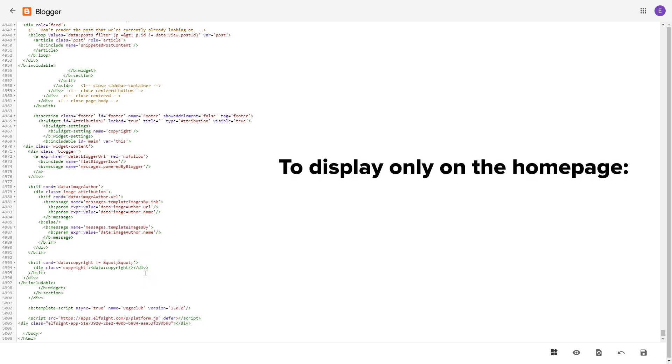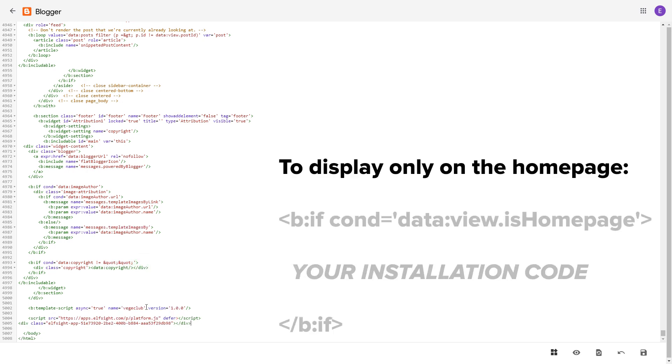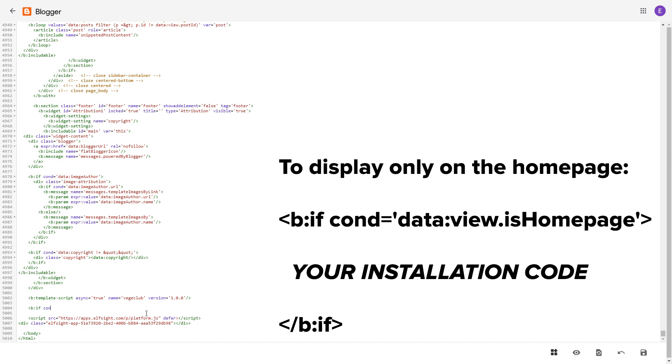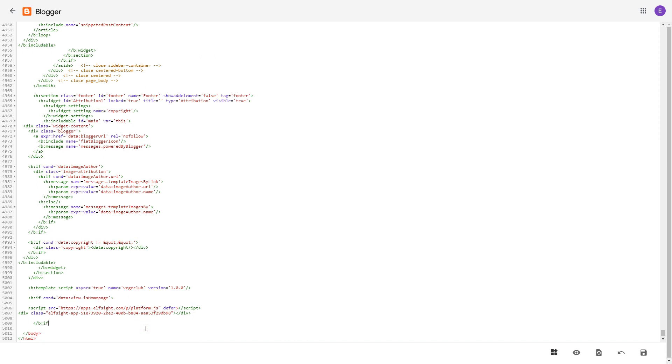To make the widget display only on the home page, paste these specific tags before and after the installation code. Save the changes.